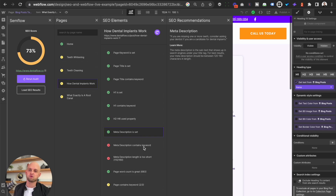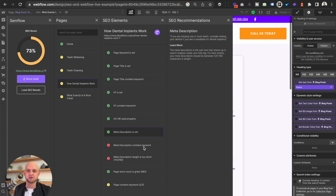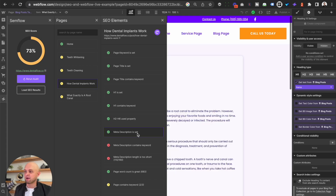Semflow is a really cool tool to walk you through this process step-by-step, and we've got a lot of other cool features that are coming out in the near future. So if this is something that you want to try out to help you through this process, go to semflow.io to get started today.